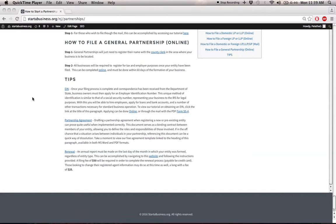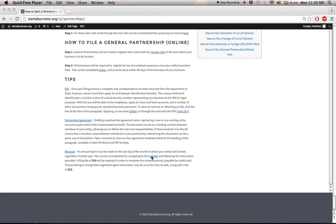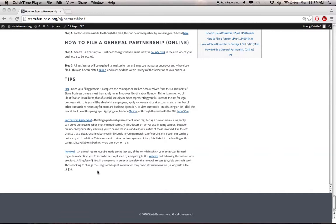Lastly, each entity will have to renew with the state to remain in good standing. This must be done annually, on the last day of the month in which your entity was formed. This can be done by clicking on this link here, which will take you to the online filing system, where you'll have to submit your business information, as well as a fee of $50, and that will renew your entity for a year.